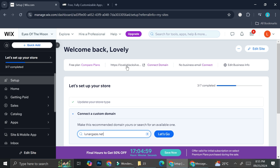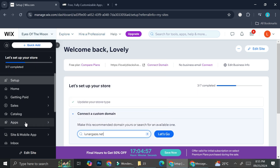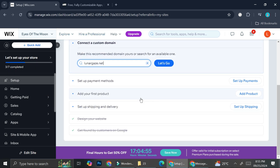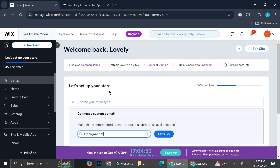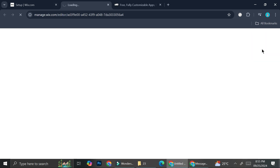We're in an editing or settings dashboard, but you can see that we are not on the designing part of the site yet. So in order to do that, you want to click on this 'Edit Site' button.